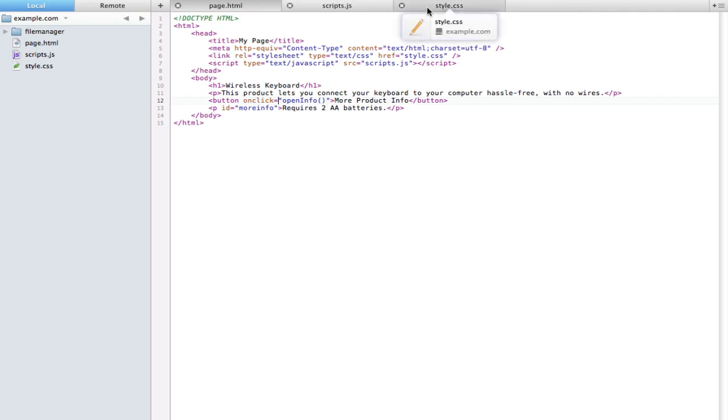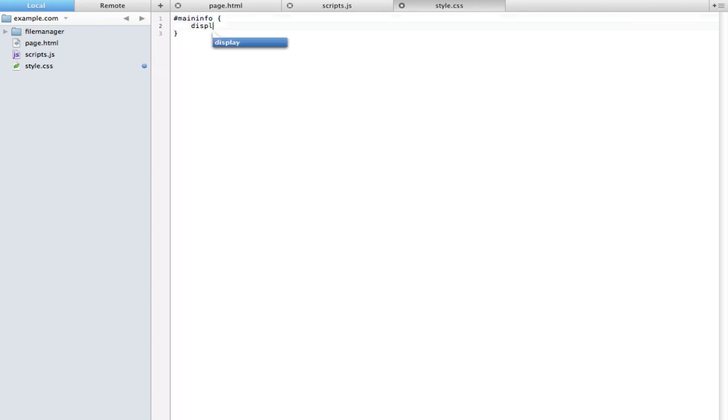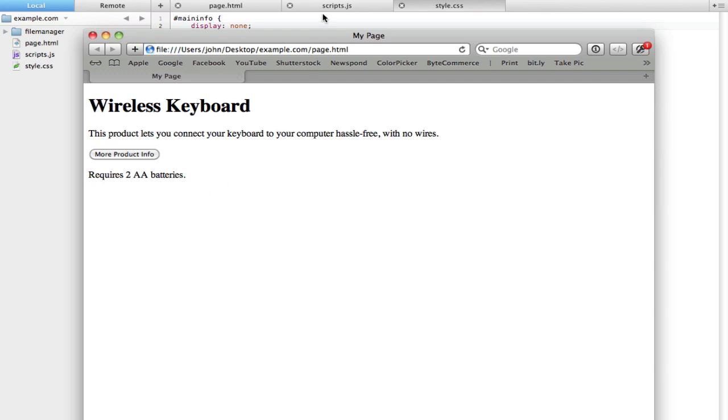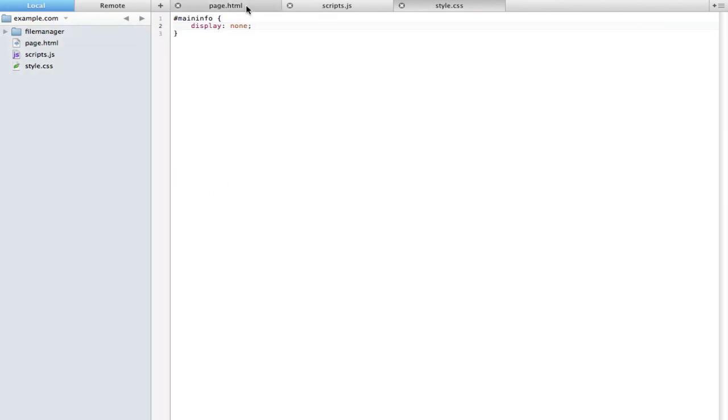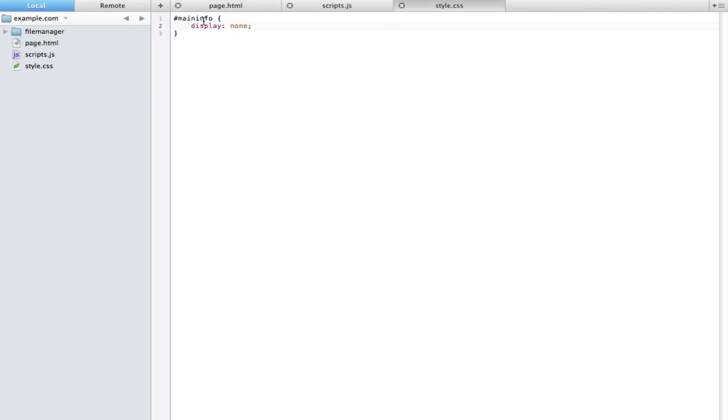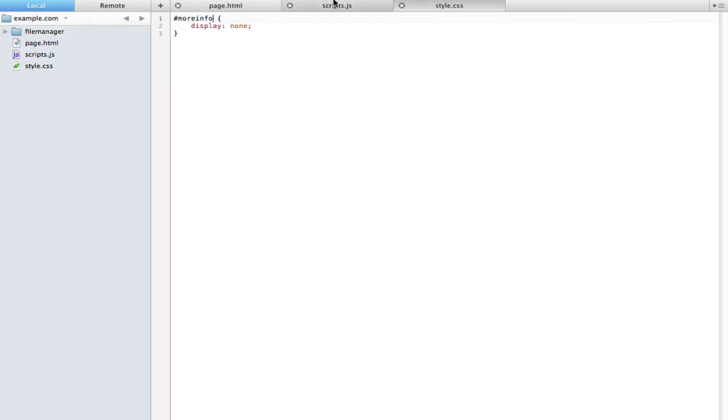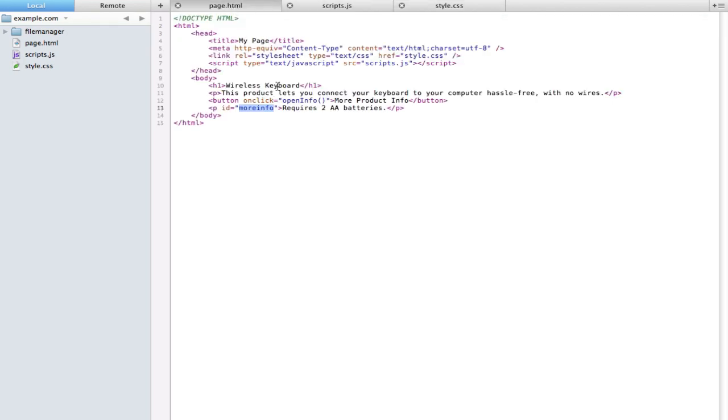Let's get started. The first thing I'm going to do is pop open style.css and say hashtag more info and set this to display none. That's going to take that right off our page.